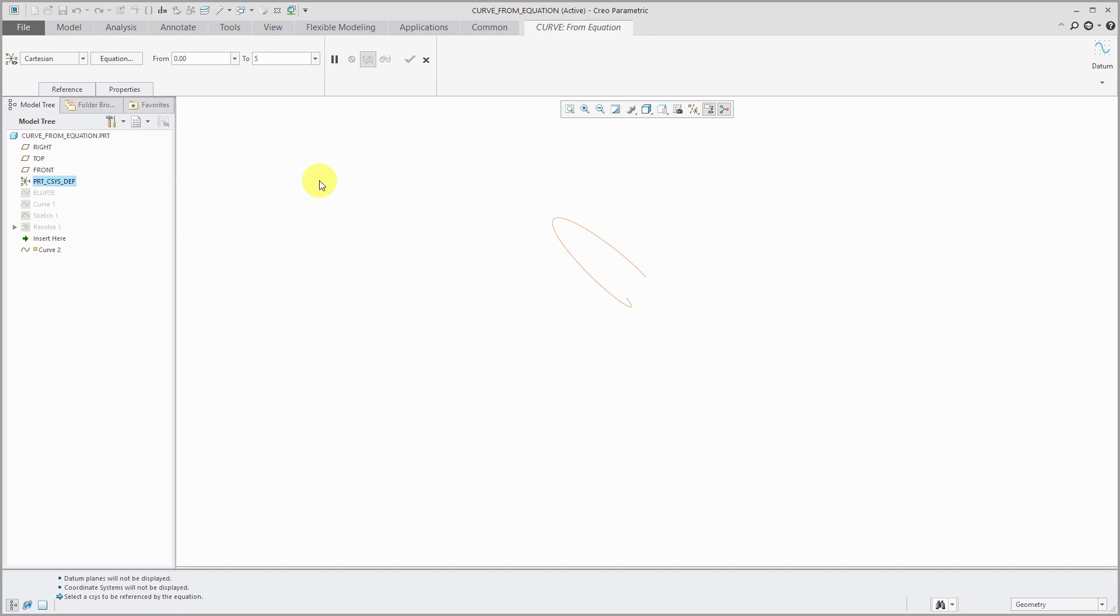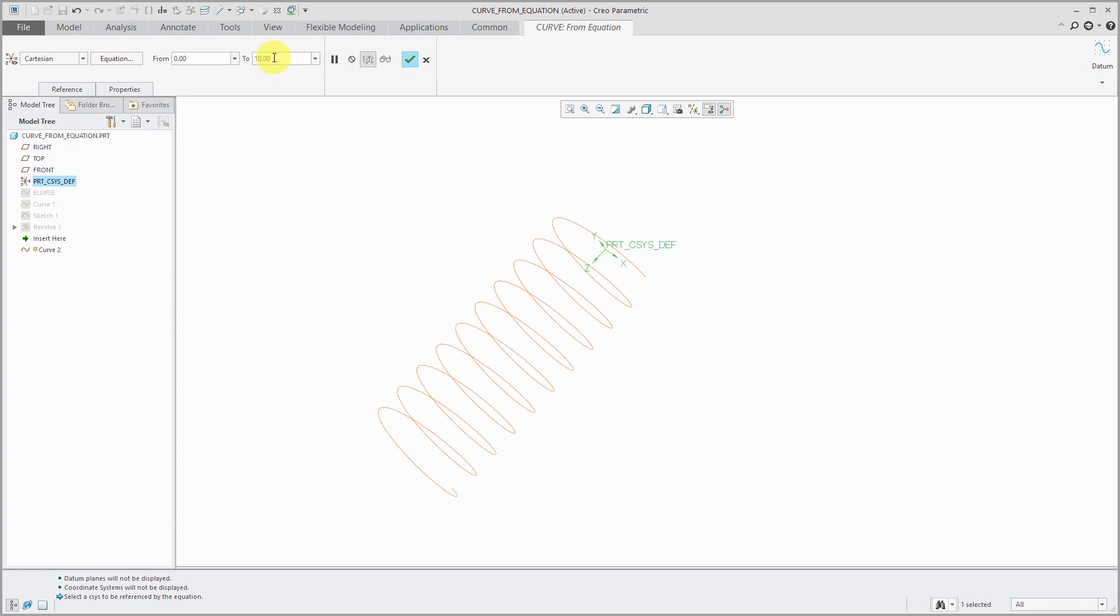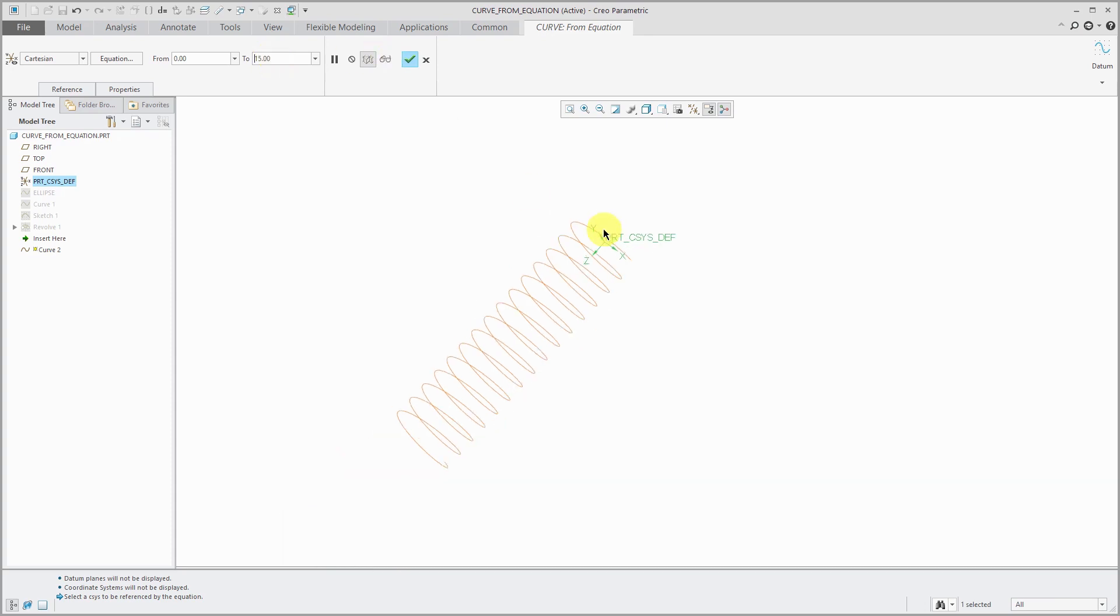If I go back to the curve and edit definition, here's another situation whereby if I change this from 0 to, from 0 to 1 to 0 to 5, now I get 5 loops inside of here. Change this to 10. Now I get 10 loops in my helix and so on.